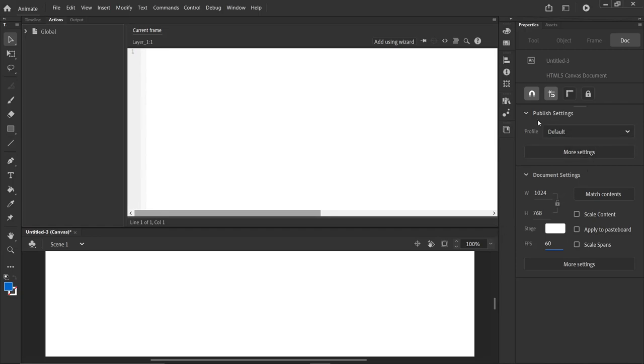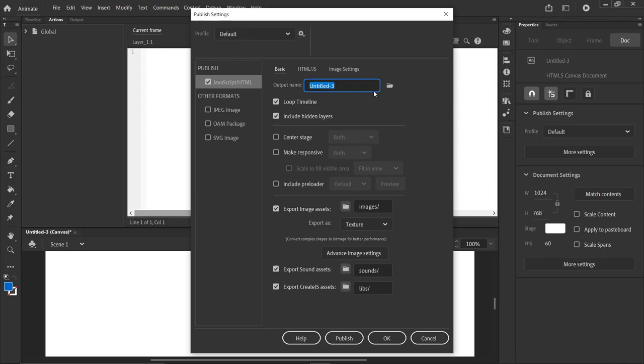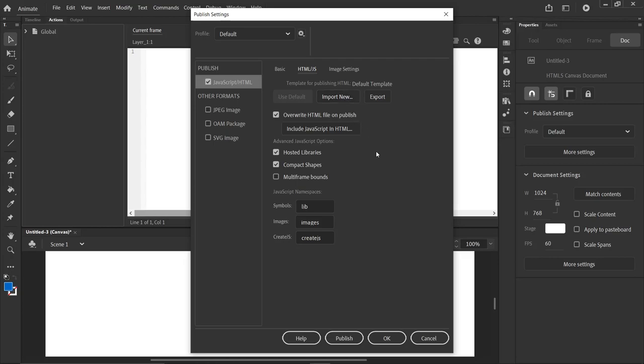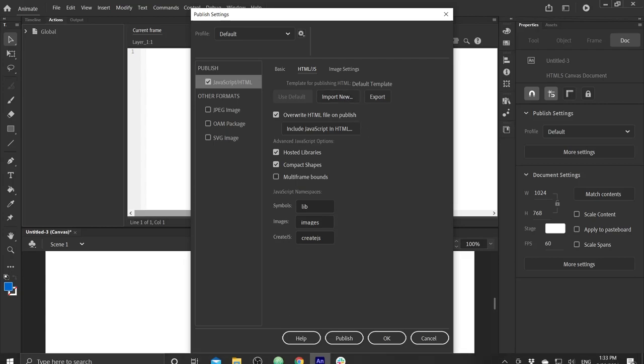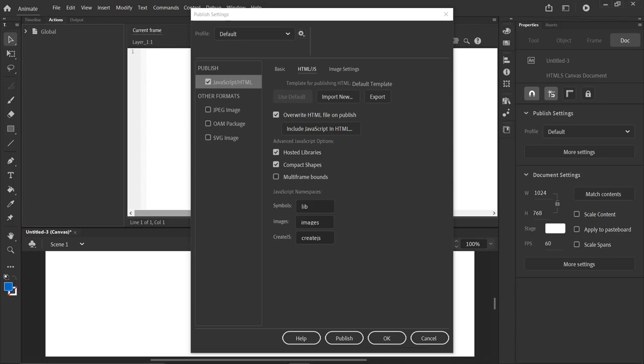When we publish now using Ctrl-Enter, it will use whatever the default settings are. But we want to go to more settings here. And for our HTML JavaScript template, we want to import a custom HTML template that will use the Zim frame. And we call that Zim Shim.